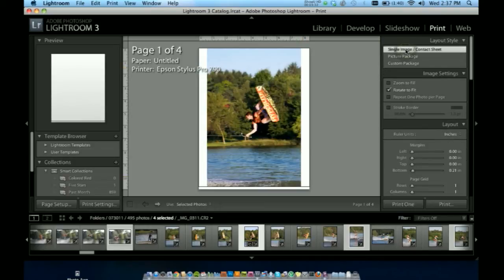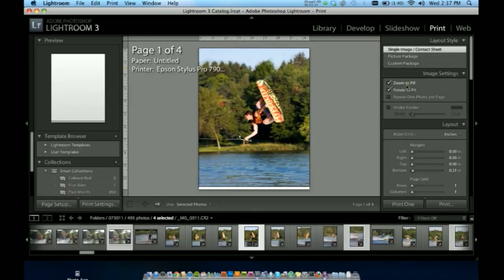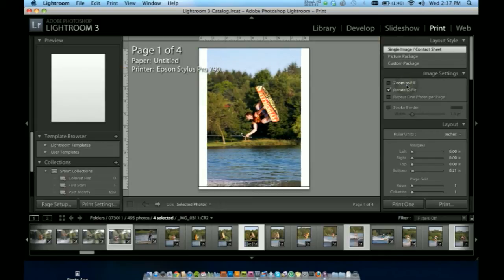In image settings here we have zoom to fill. That's going to create your borderless looking image, but I'll just keep it as it is, proportional. Rotate to fit will automatically rotate your image if it's a portrait or landscape size.